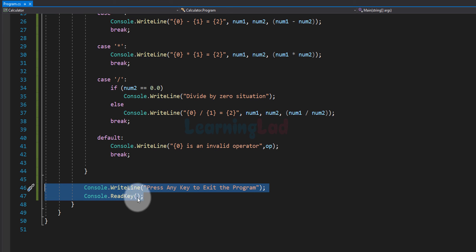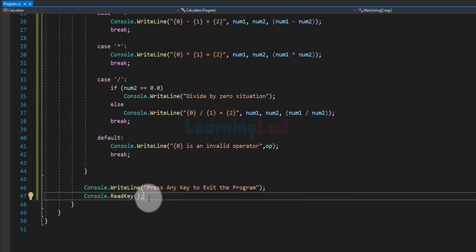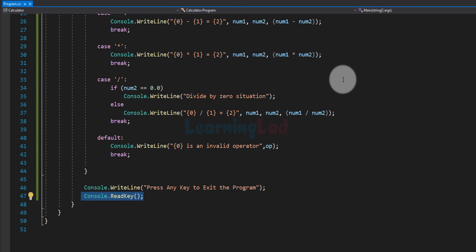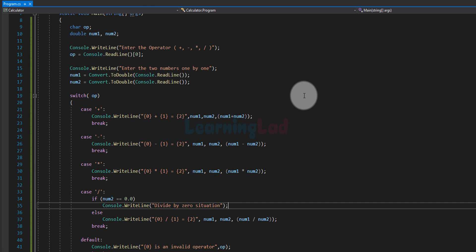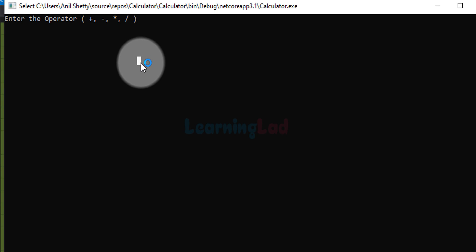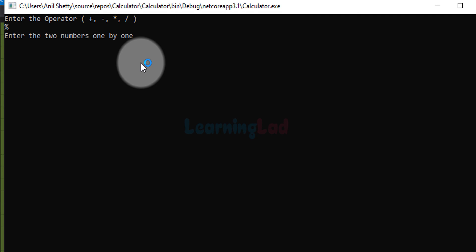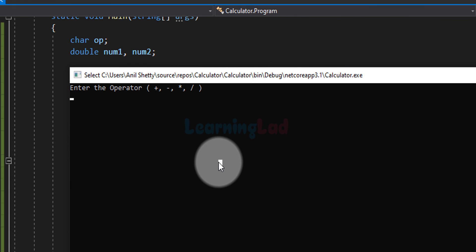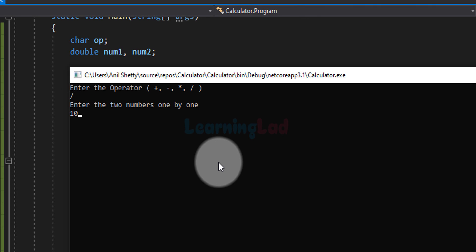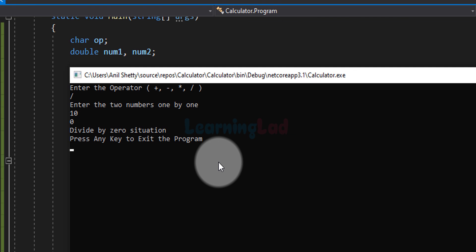If you remove the ReadKey method and run the code, the program will run so fast that you won't be able to see the output, so it acts as a pause. Running it again, I enter the '%' symbol as the operator, then numbers 10 and 20, and it says '% is an invalid operator'. Running once more to demonstrate the divide-by-zero situation: I enter '/', then 10 as the first number and 0 as the second, and it says 'Divide by 0 situation'.